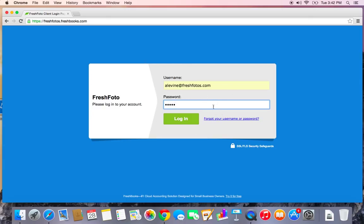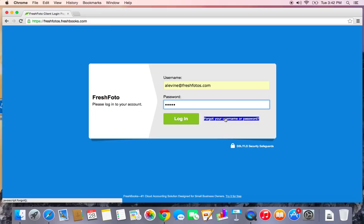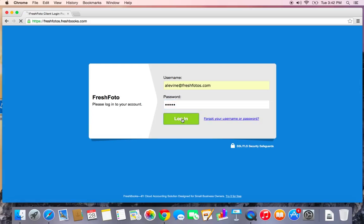If you've forgotten either of these pieces of information, there's a really handy link here. Make sure to enter the email you use to sign up for FreshBooks and it will email you all of your login details in about two seconds. Let's log in.